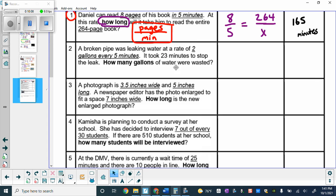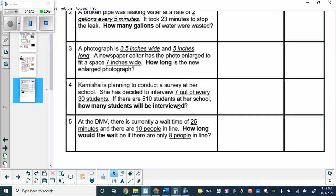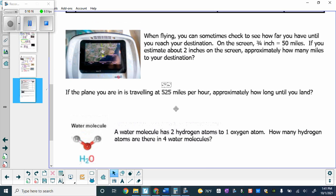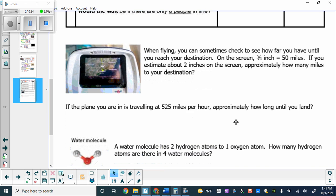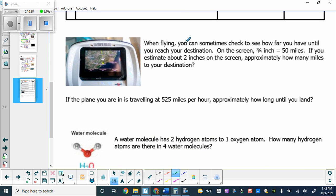We're skipping questions 2 through 5 since you'll practice those on your own and enter answers into a Google form. Here's another problem: when flying, a screen may show how far you have until your destination. On this screen, three-fourths of an inch represents 50 miles traveled in real life. Our verbal model compares inches to miles. We know three-fourths of an inch represents 50 miles, and it's recommended to use the decimal version — 0.75 — so we can use a calculator.